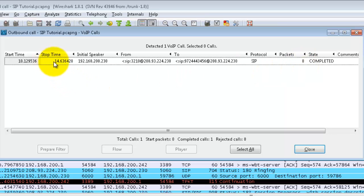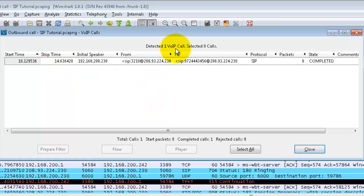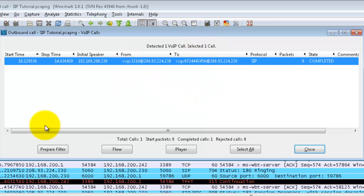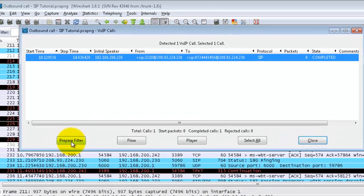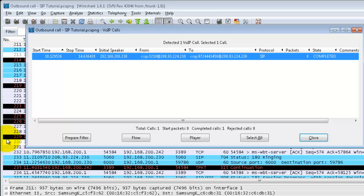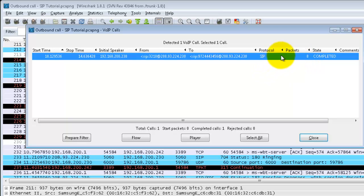Now the call lasted for 14 seconds. It detected one VoIP call and I haven't selected any calls. Down here I have a few different options of what I can do with this call. I can prepare a filter and what that does is filter it down to these eight packets that are involved in this one call.